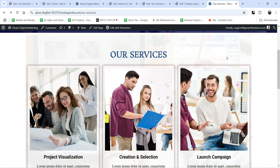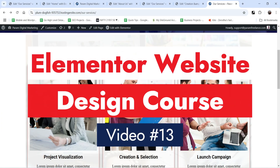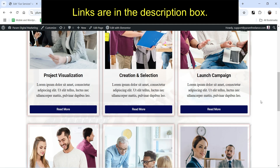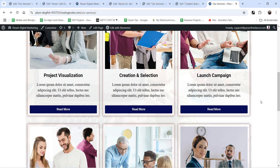Hello and welcome to Quick Tips, the Elementor website design course video series. In the previous video I showed you how to create the services page and how to link all the service pages to the main service page. Now in this video we are going to create a gallery page for the website.